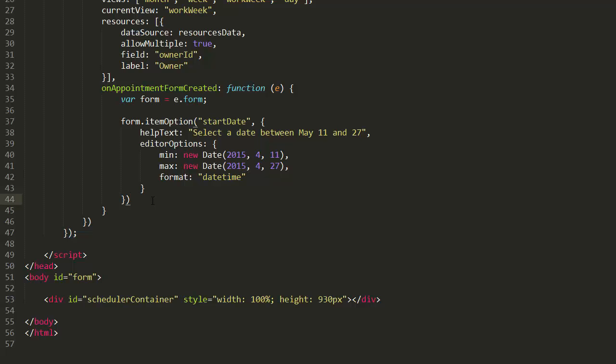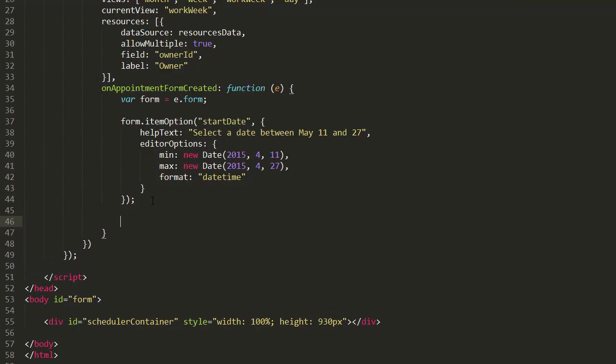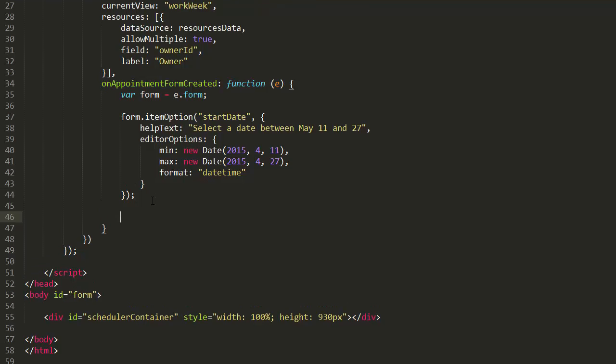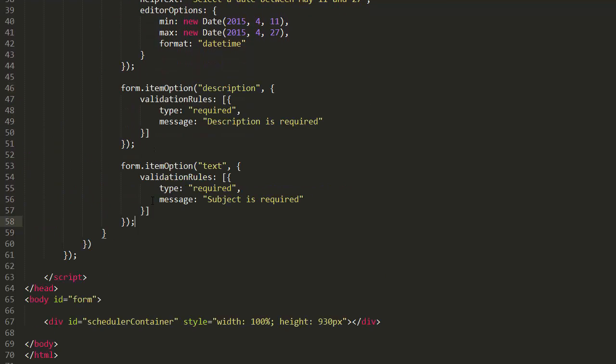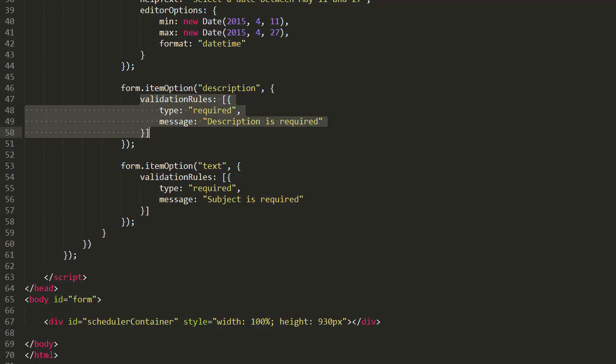Alright, let's add validation rules for items to validate data input within editors. To do this, I'll define the validation rules option for the description and text items.